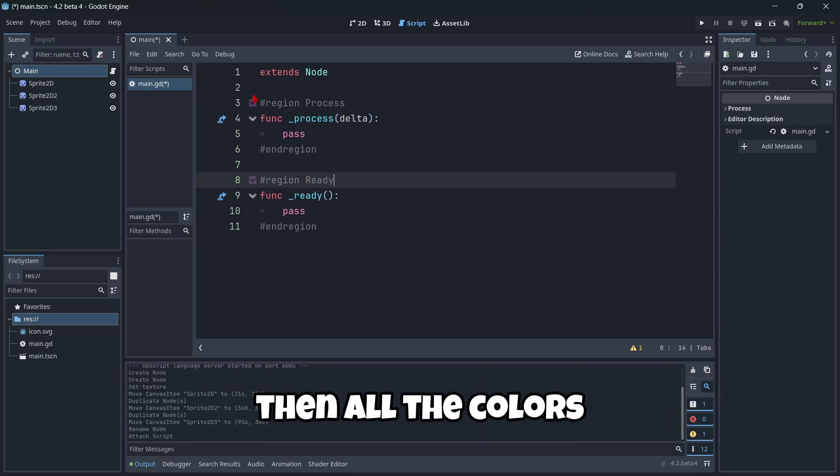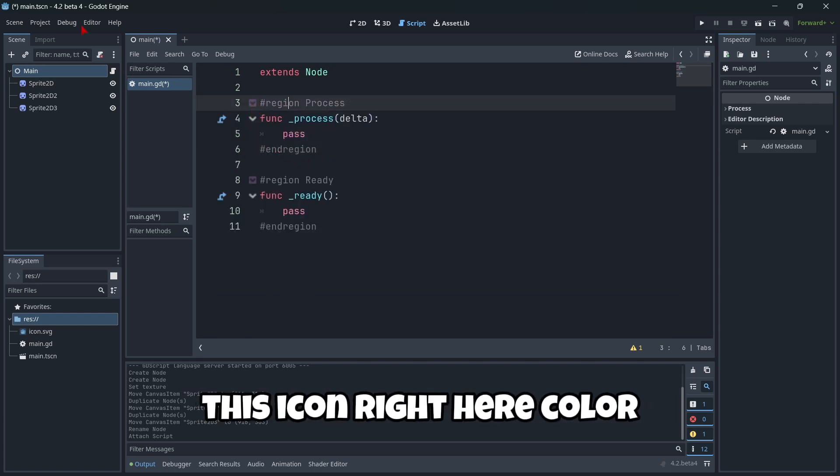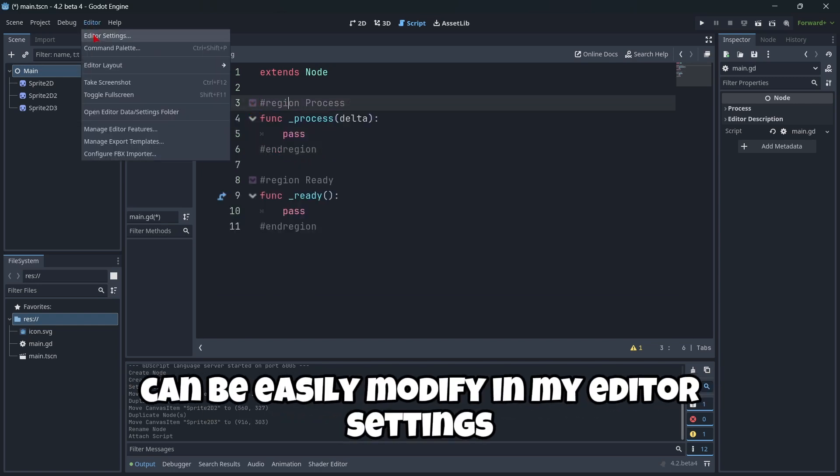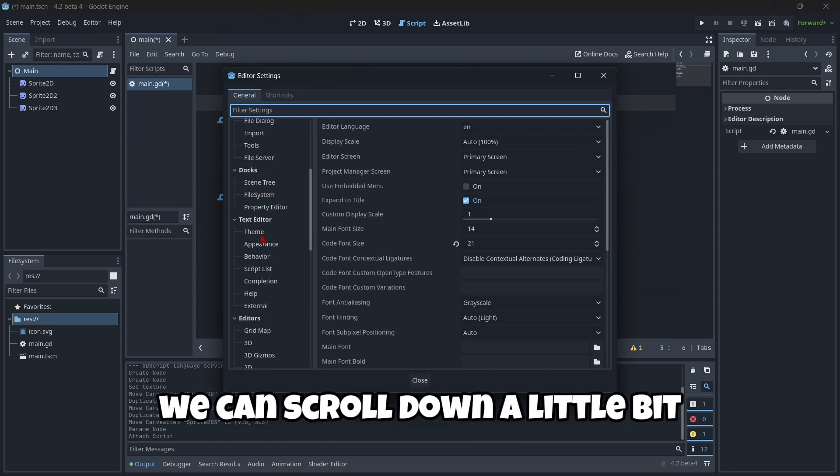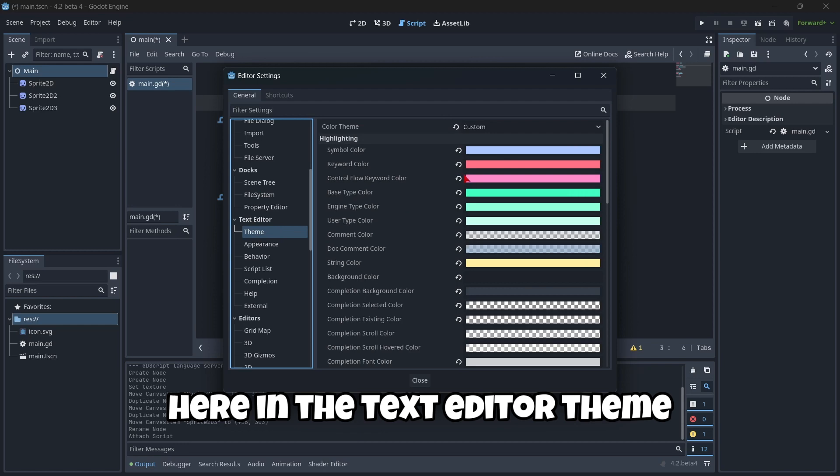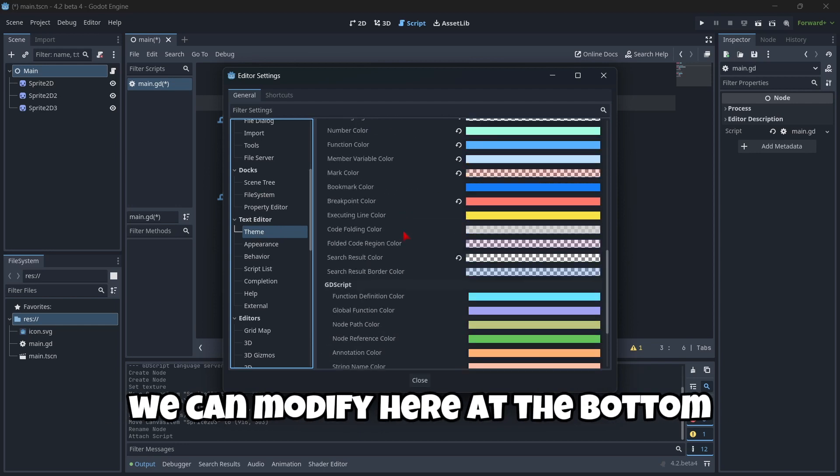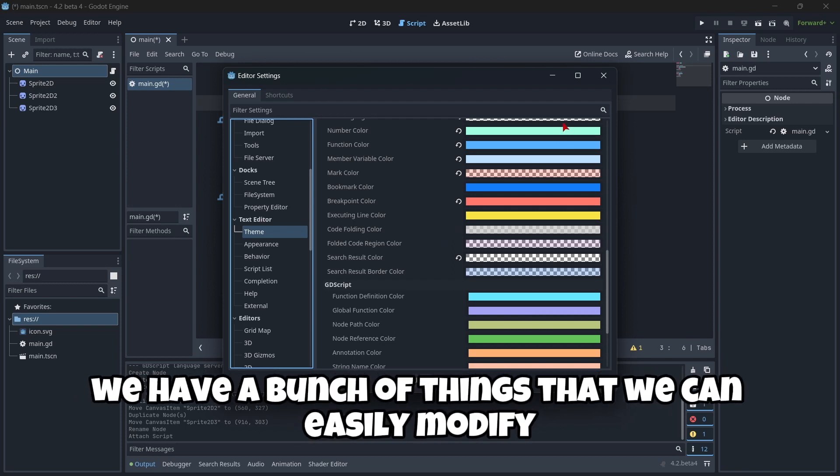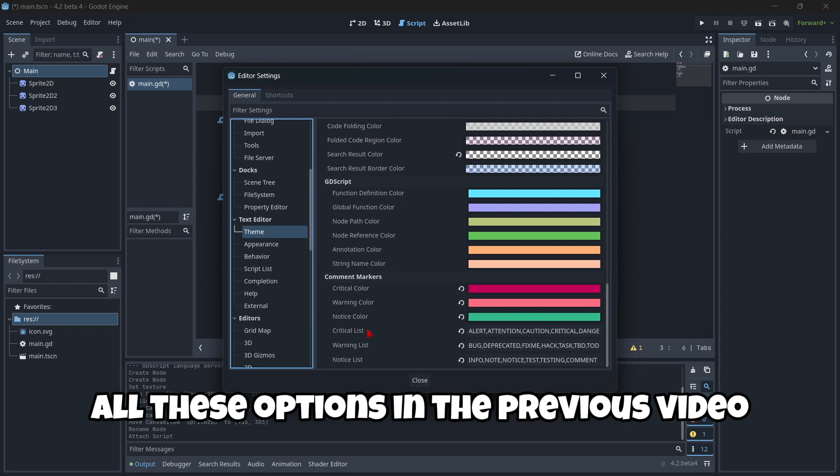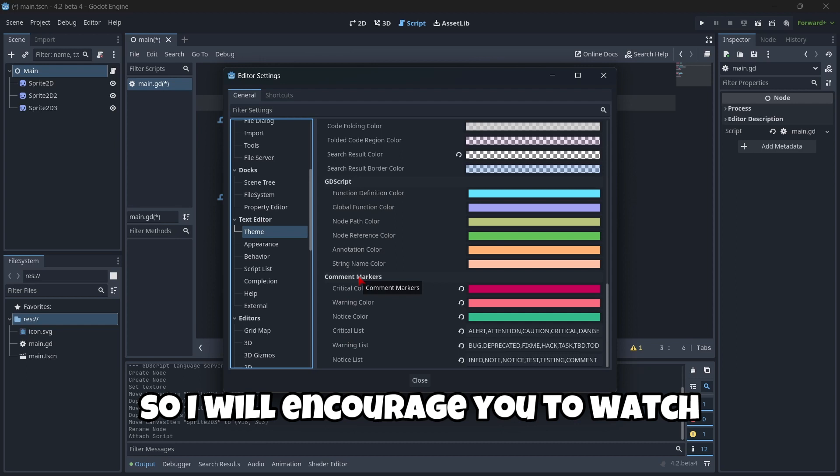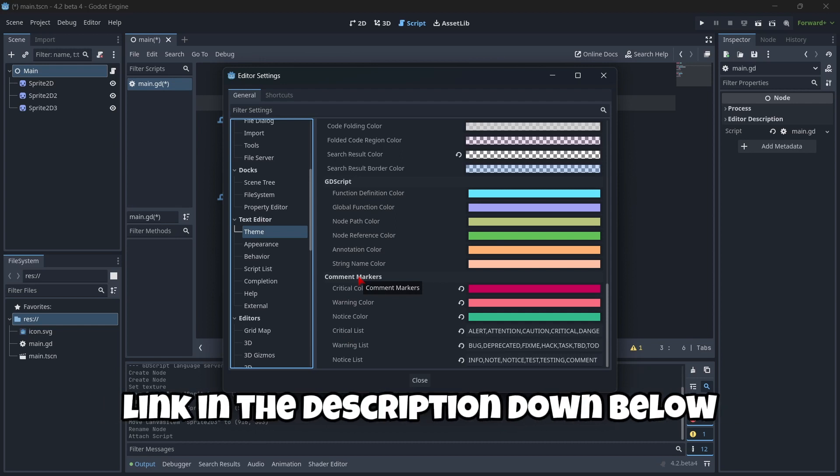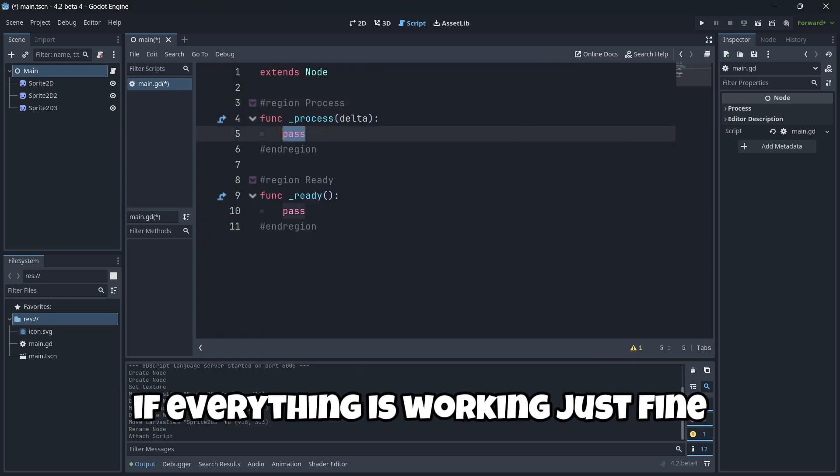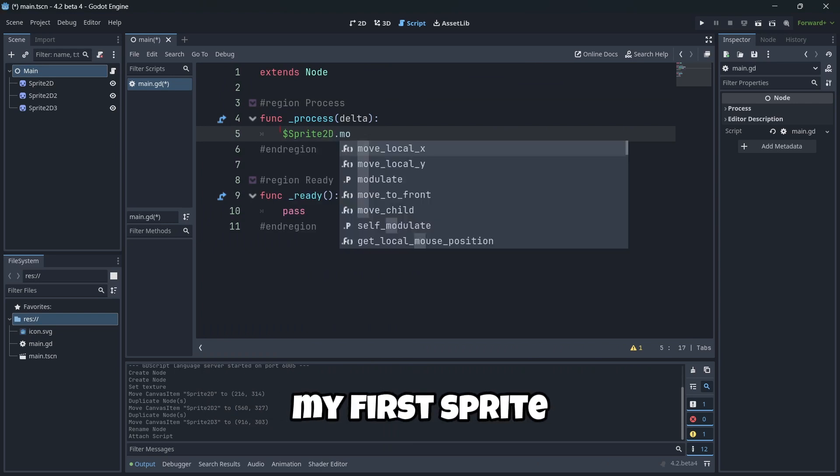Then all the colors. As you can see here, the folded colors. This icon right here color can be easily modified in my editor settings. We can scroll down a little bit. Here in the text editor theme, we can modify here at the bottom, folded code region, code folding color. And here we have a bunch of things that we can easily modify. I went over all these options in the previous video. And also here about the comment markers. So I really encourage you to watch one of the previous videos. Link in the description down below.